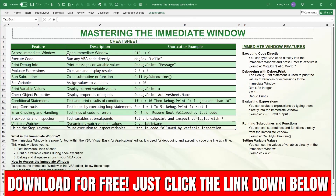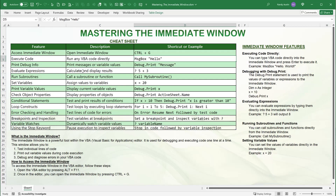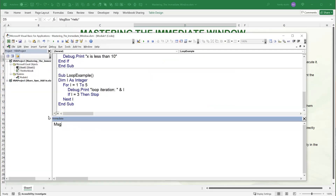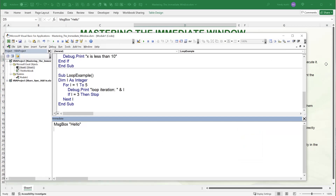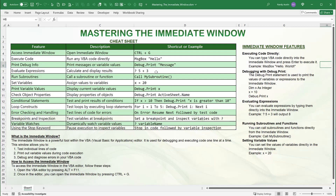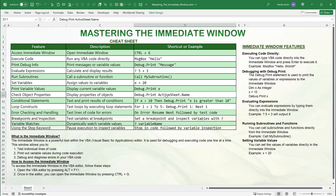I've created a cheat sheet you can download covering how to access the immediate window and its shortcuts. You can execute VBA code directly — for example, typing MsgBox "Hello" runs it as a macro. You can print using Debug.Print, calculate expressions with the question mark, run subroutines directly, assign variables, debug objects and worksheet properties, test conditions, and display loop results as they iterate.